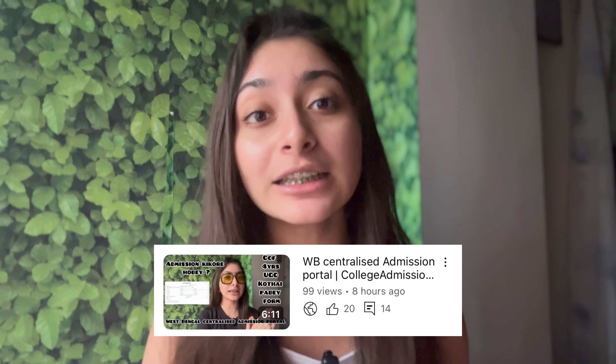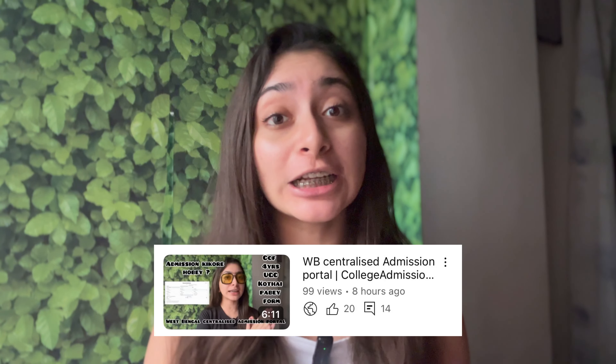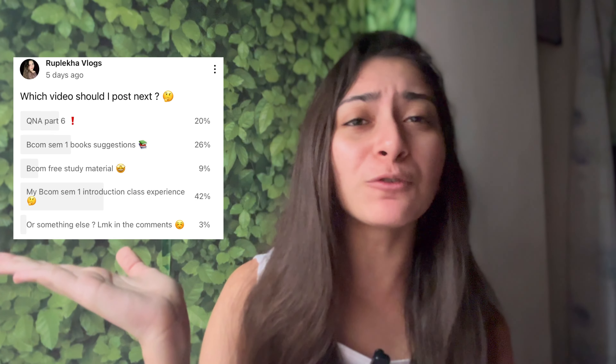I have told you many days that I will give you some suggestions. I have already posted information about what you have to do with your admission. If you haven't seen it, please check the previous video.